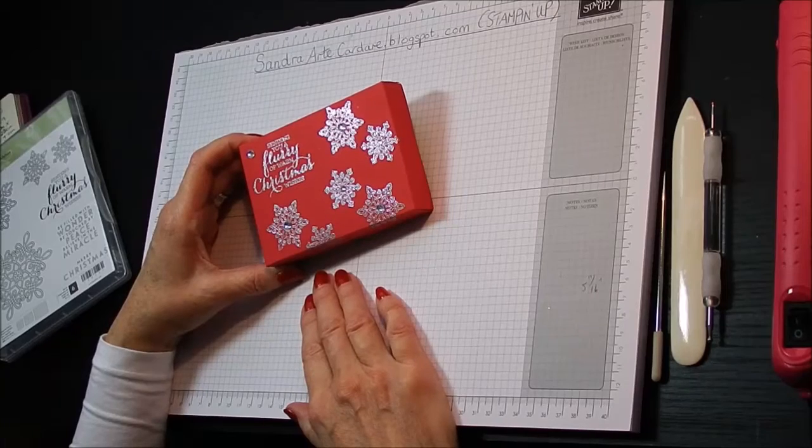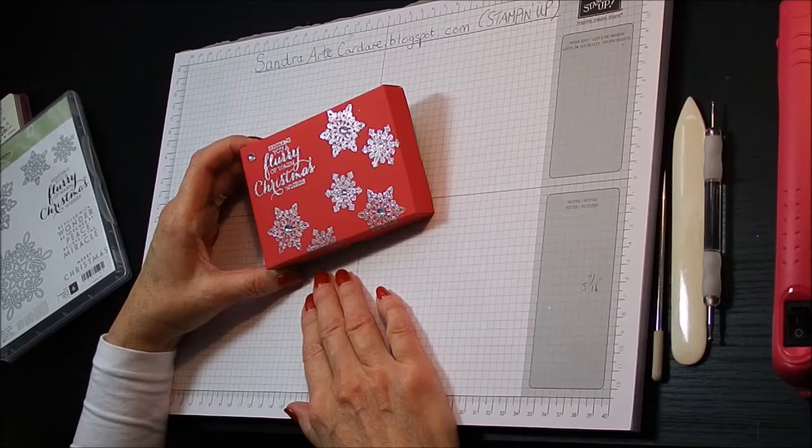Hello, thank you for joining me today. It's Sandra at Artie Cardare and this is the last of my Christmas projects.